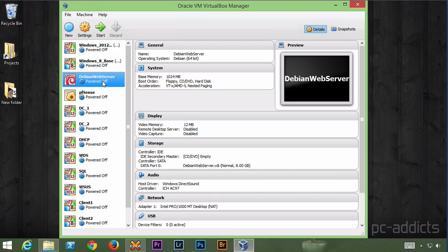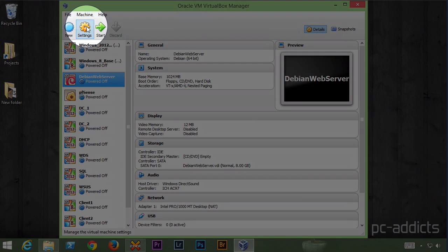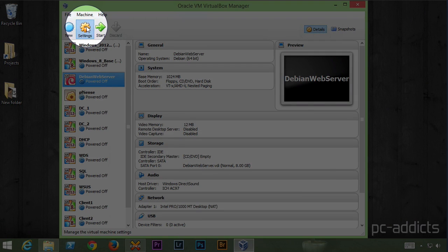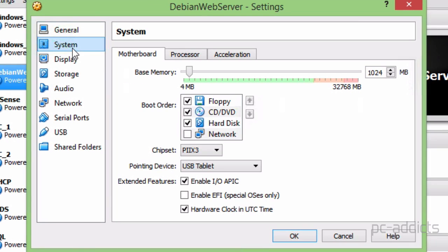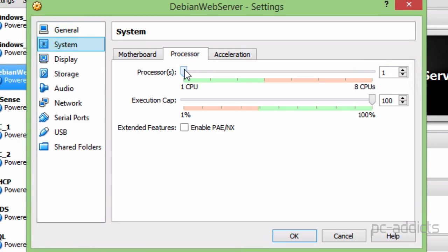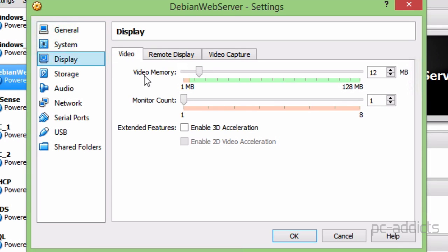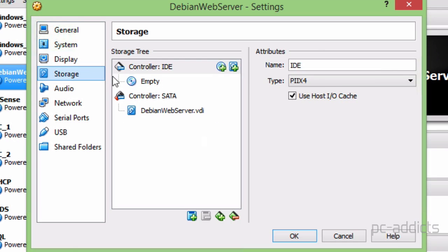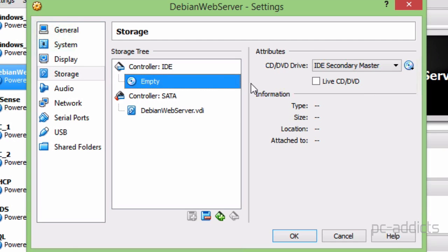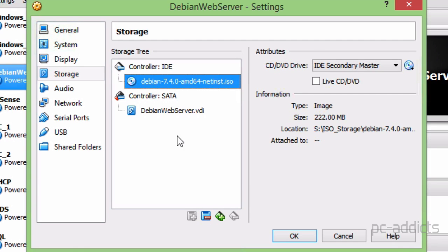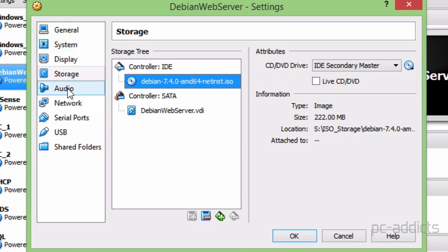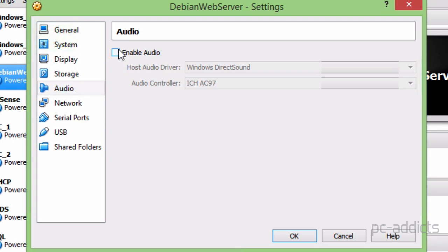There's a few things I like to set up before firing it up for the first time. We'll go ahead and go into settings. In system, let's go to processor. We'll probably be fine with one CPU. Let's just go ahead and bump it up to two. Display is fine. Storage, we'll go ahead and attach our ISO so that when we start it up it'll boot off that ISO. Audio, we don't need audio. It's a VM, it's a server.